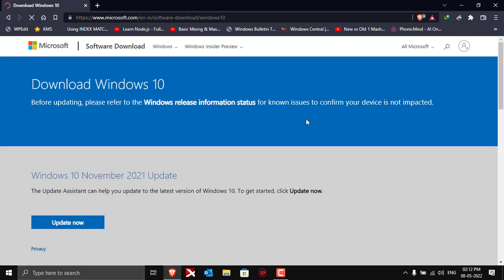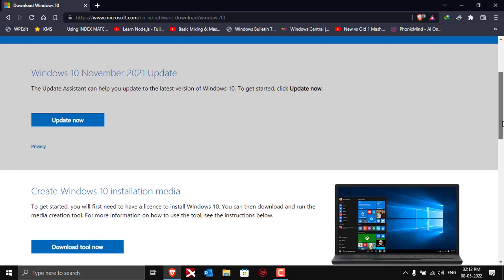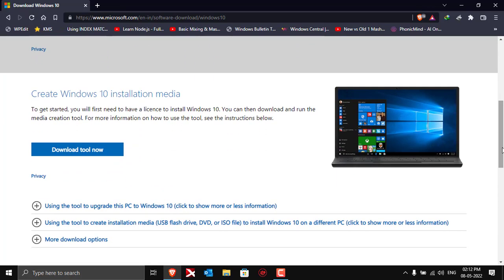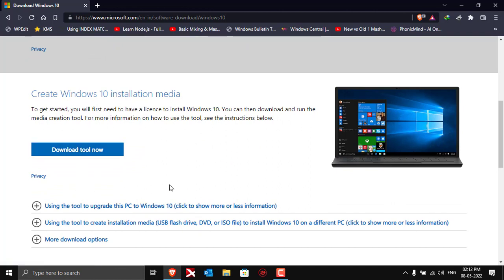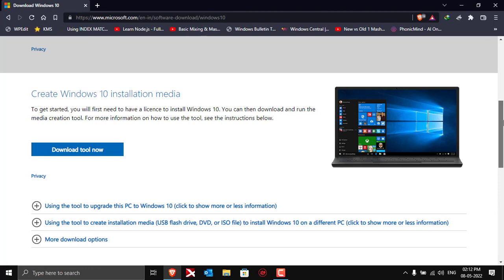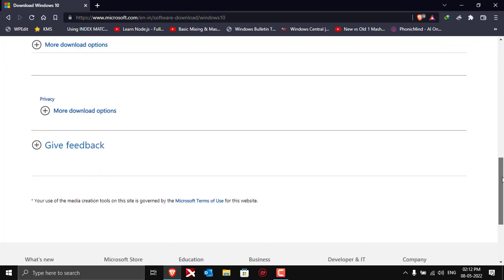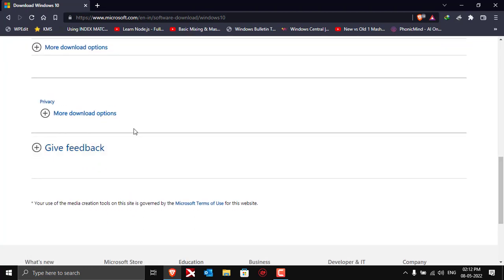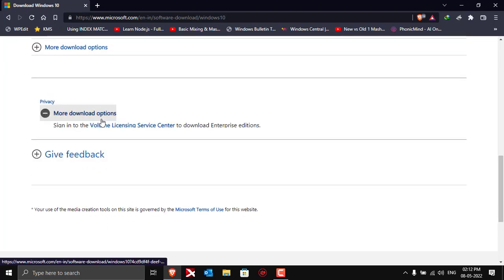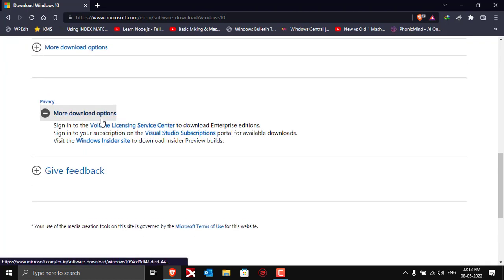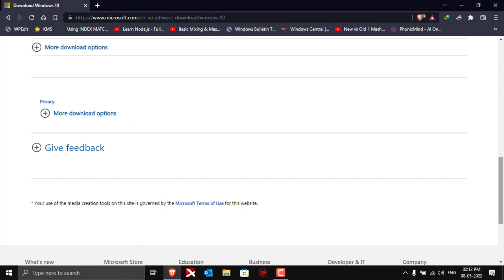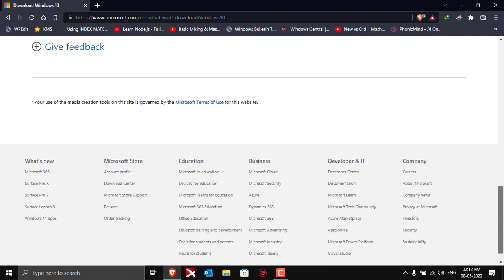Once the page opens, you can see that it asks you to update. If you scroll down, it will show you the option to download the Windows 10 media creation tool, but there is no direct link to download a Windows 10 ISO file.